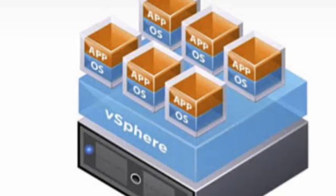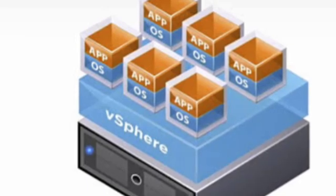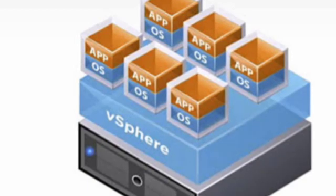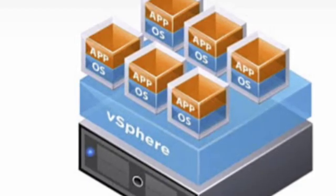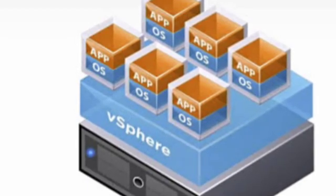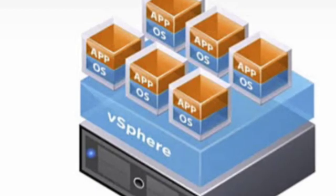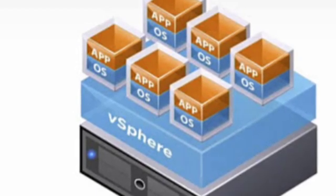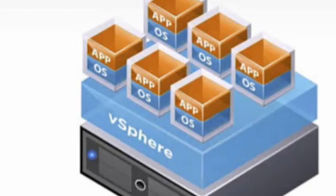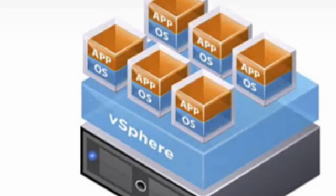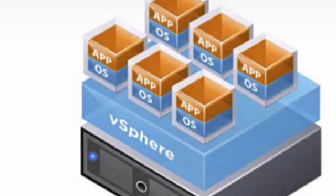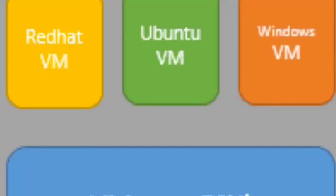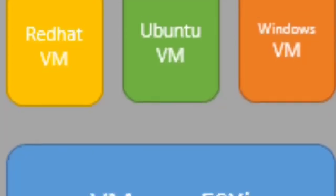Is VMware an operating system? VMware ESXi is an operating system independent hypervisor based on the VM kernel operating system that interfaces with agents that run on top of it. ESXi stands for Elastic Sky X integrated.